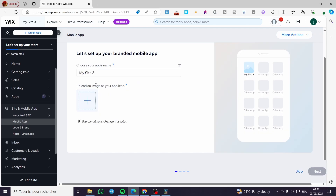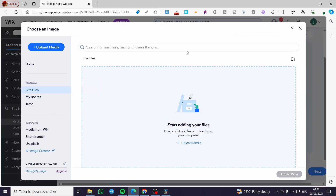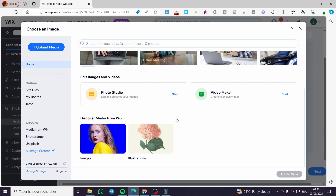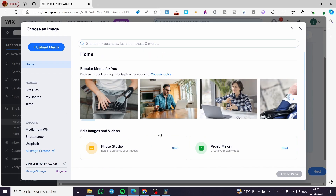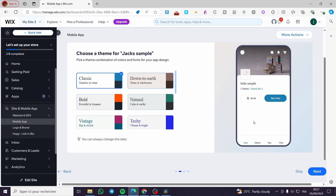Here we have the branded app. This was previously the 'Spaces by Wix' app, and now we have the branded app for mobile. Click on 'Get Started' and wait for it to load. Now you can customize the app — for example, I'm going to enter 'Jack Sample' as the app name. Then you can upload an image as the icon for your app. I'll go ahead and select an image and add it to the page so the icon isn't left empty.